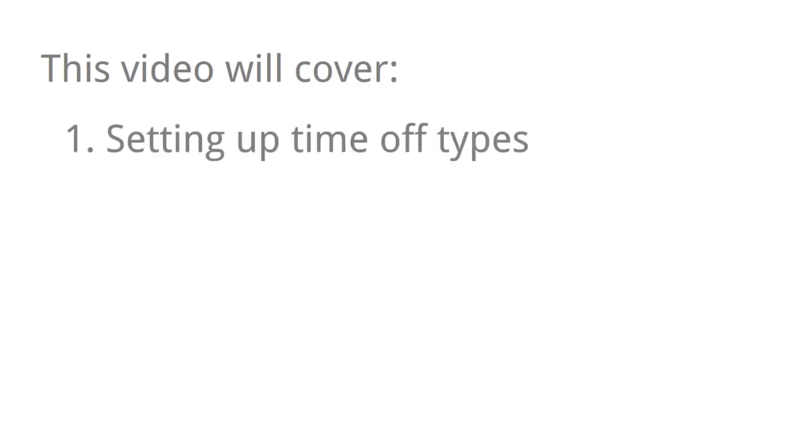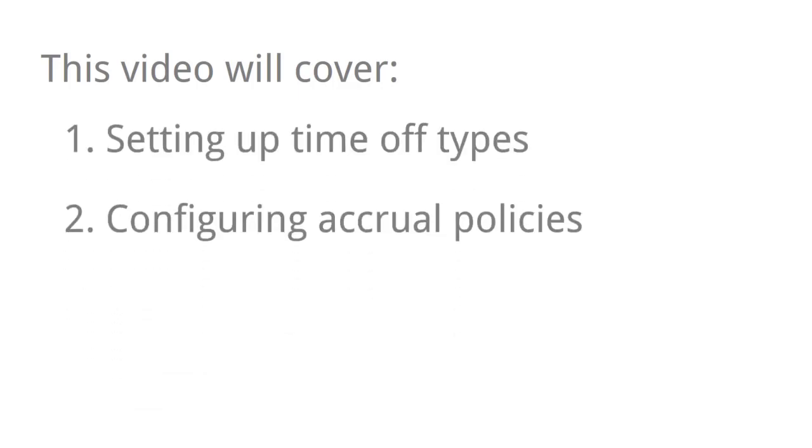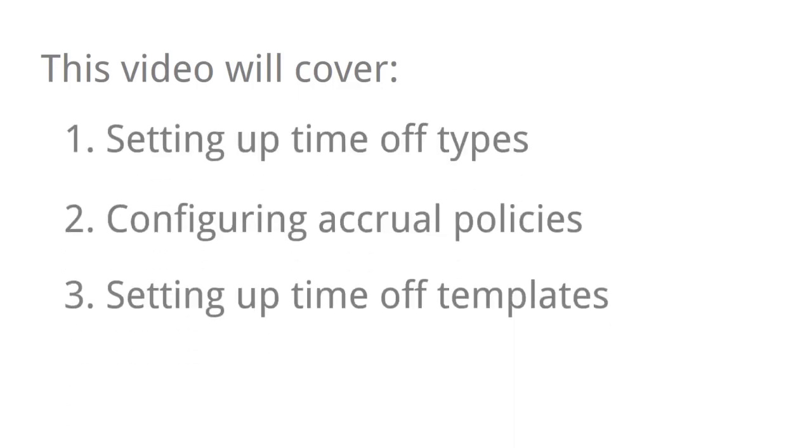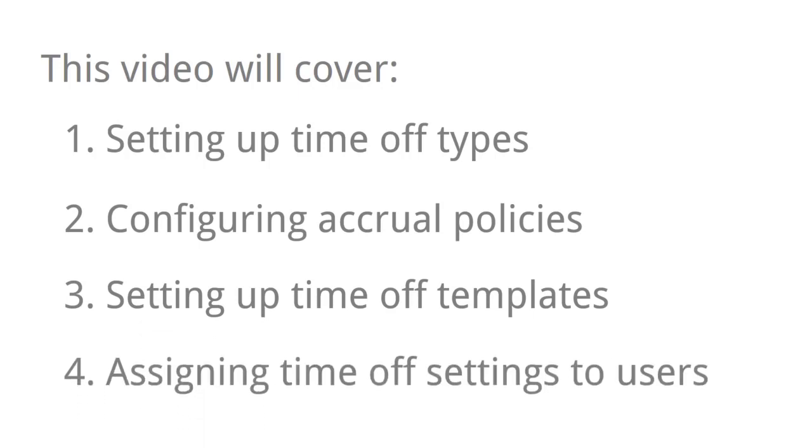In this video, I'll be covering the four basic steps of setting up Time Off: setting up Time Off types, configuring accrual policies, setting up Time Off templates, and assigning Time Off settings to users. So I won't be covering more advanced setup like holiday auto population in this video.